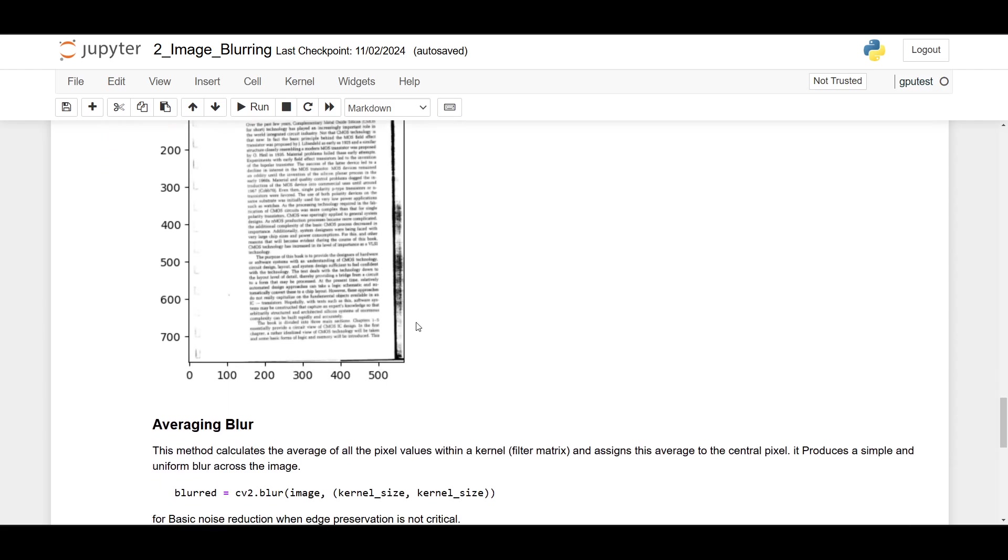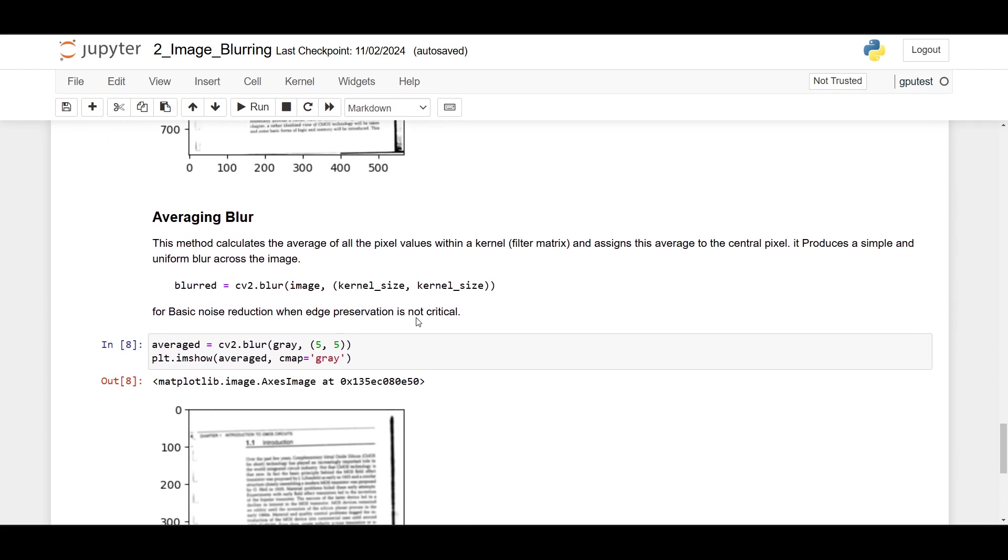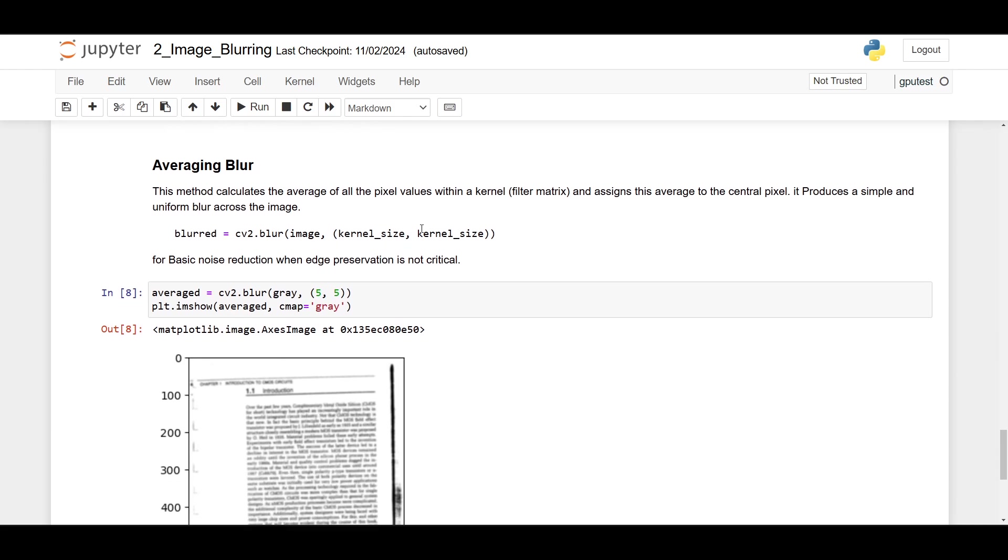Next, at the last place, is averaging blur. This method calculates the average of all the pixel values within the kernel filter matrix and assigns this average to the center pixel. It produces a simple and uniform blur across the image. Here's the syntax: cv2.blur, image, and we specify the kernel size. This is for basic noise reduction when edge preservation is not critical.